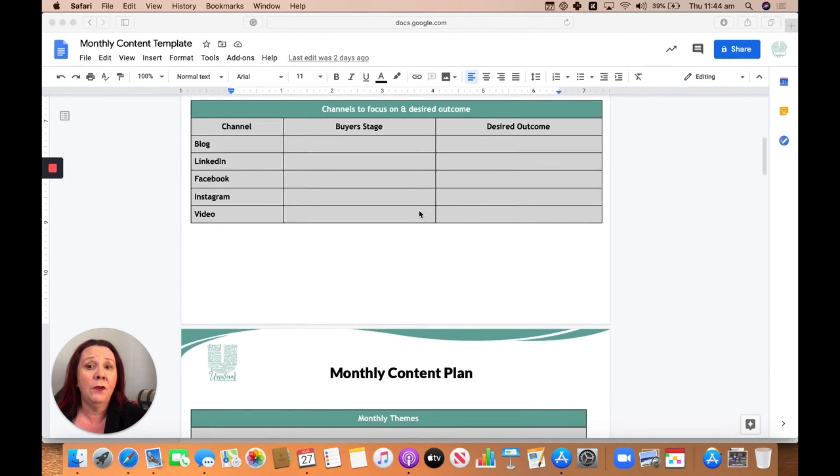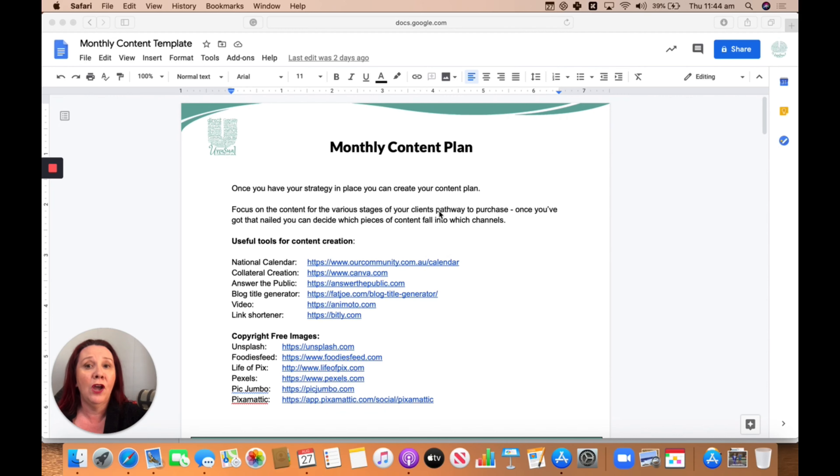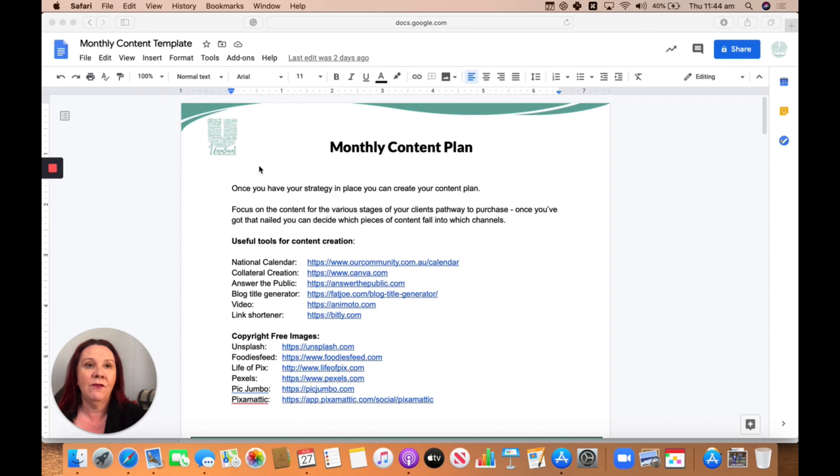So I've got a document here open, which is a template that I use with clients to develop their monthly content plan. It's a great one to save as a favorite so I can have access to it whenever I want.